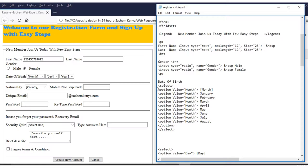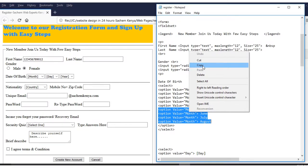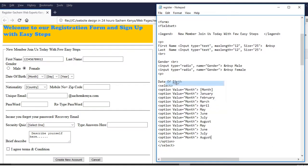For the drop-down list coding, you start with 'select,' then put 'option value equals month,' then put the first month. Once you put it in, you can copy and paste the list. For example, I highlight a few months, right-click, copy, then paste — now we have a variety of months being repeated.